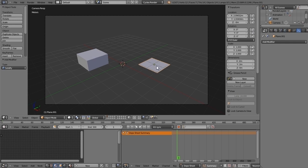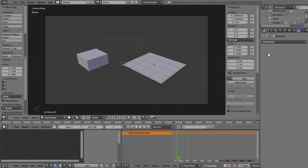And now this second plane, I will scale it to twice the size. S to scale, press 2, and we can see here the new size, the new scale.